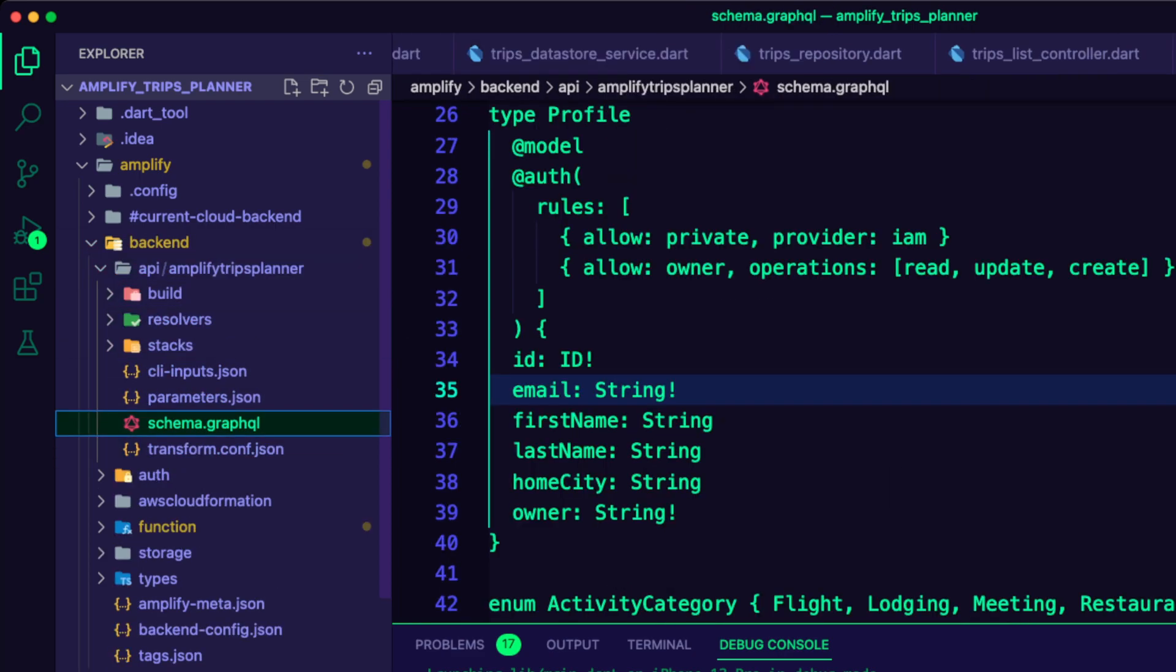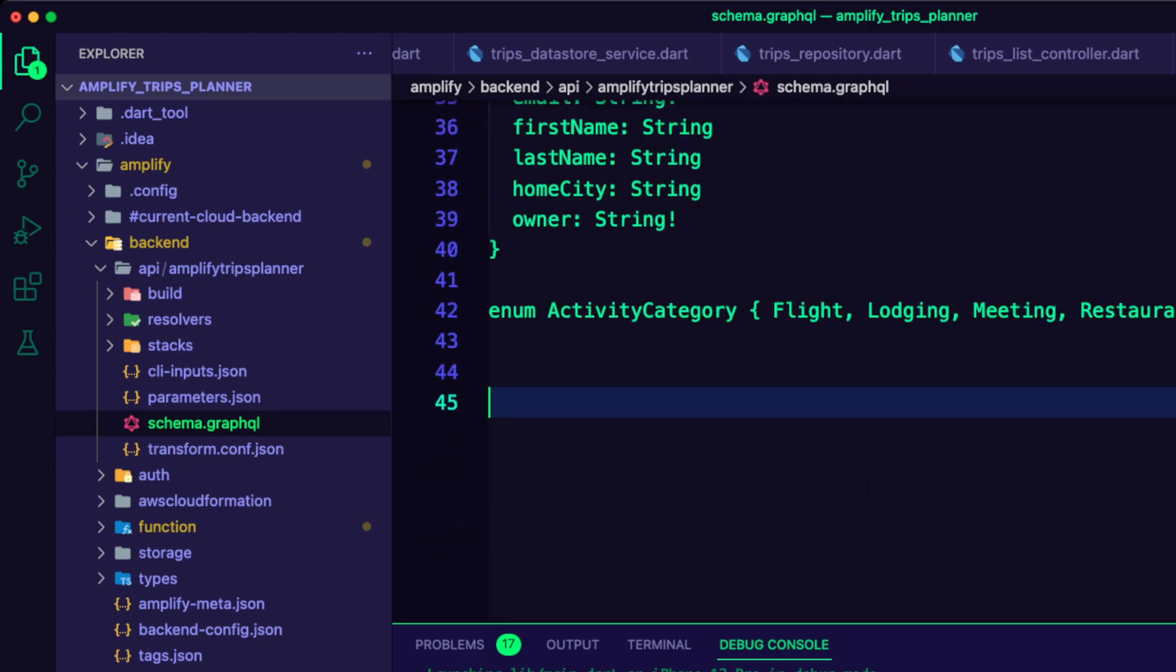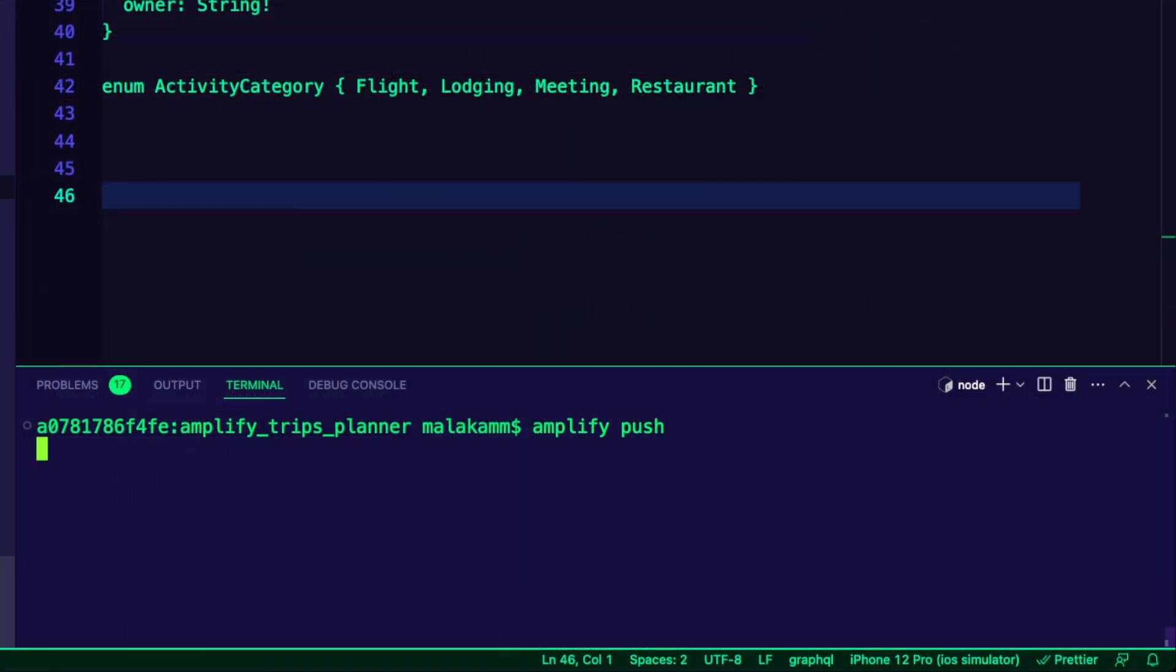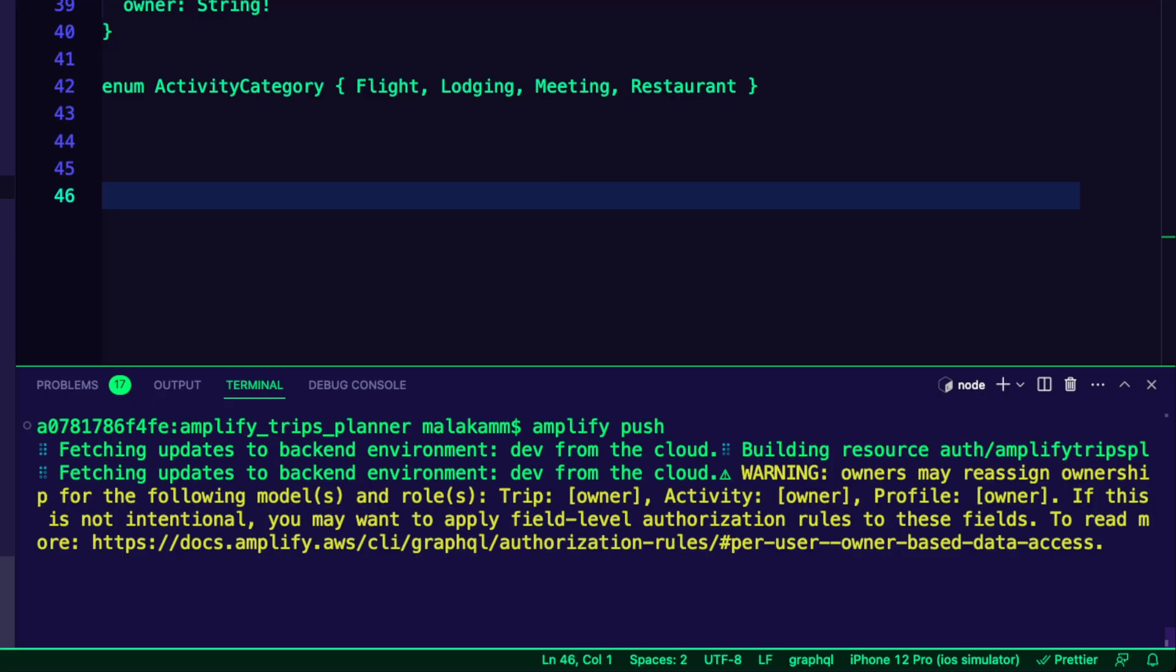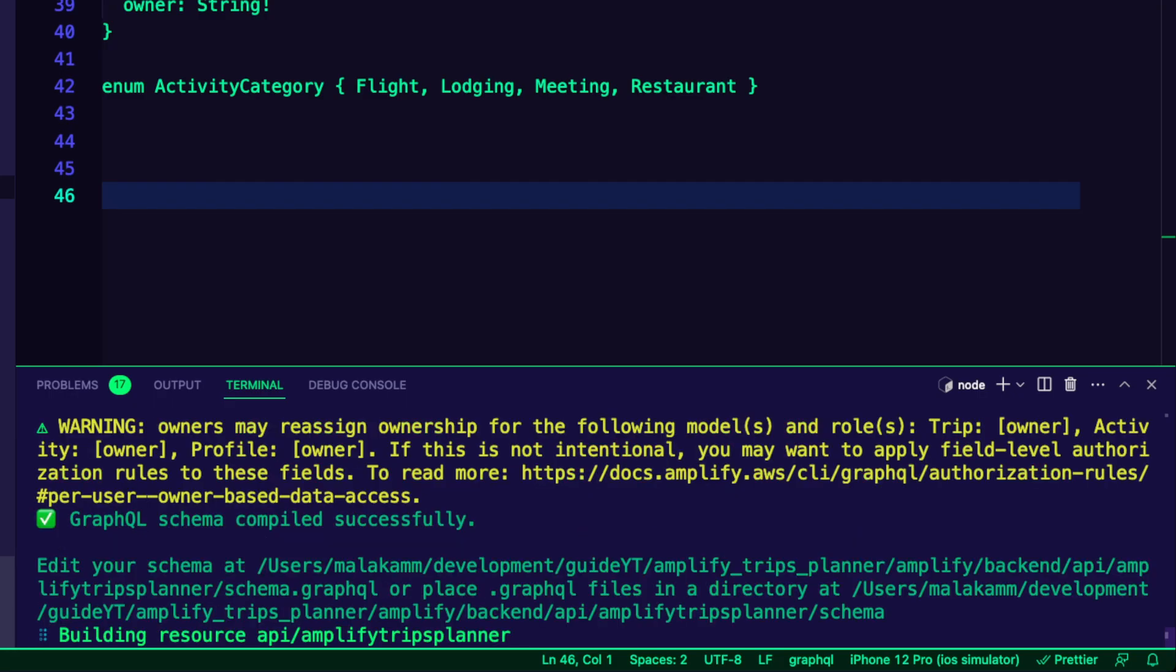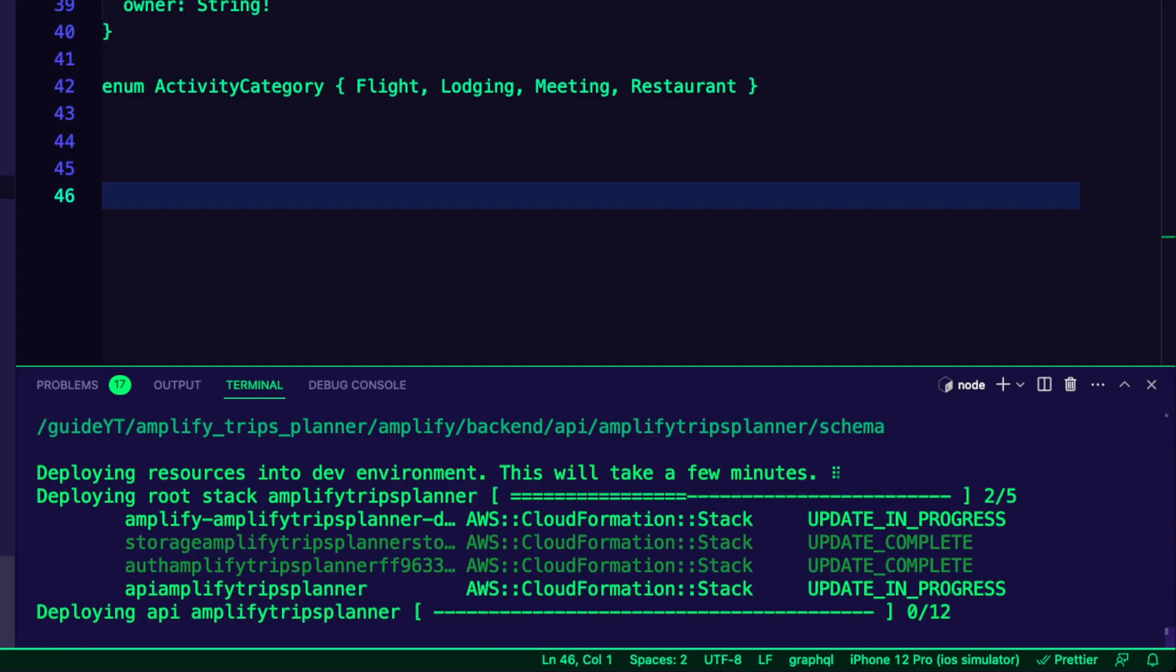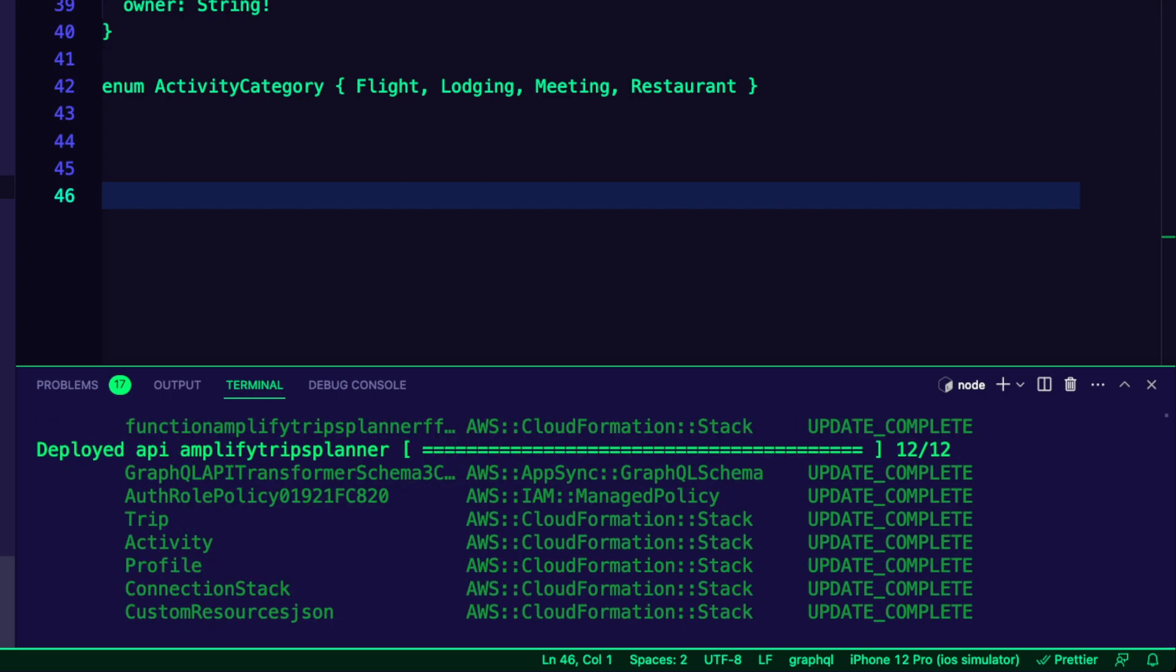To resolve that, I added a couple of empty lines to the schema GraphQL file. I ran the command amplify push to update the resources on the cloud. With this change, the VTL resolvers will get updated.